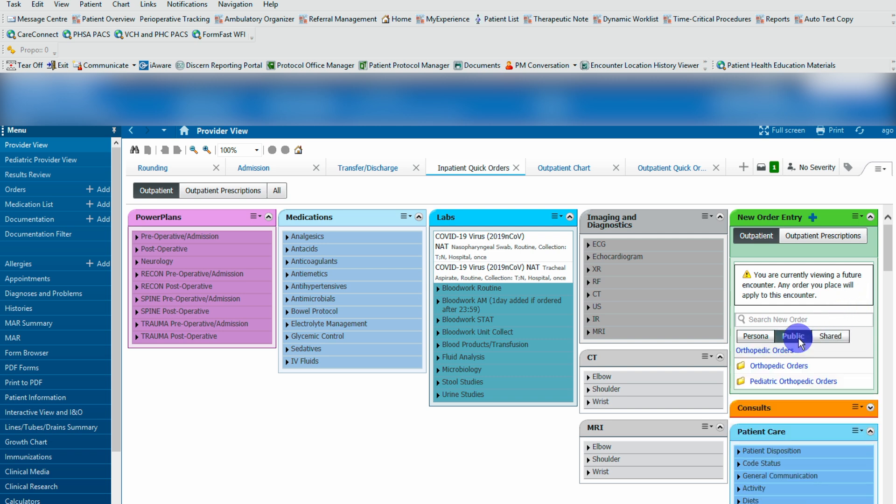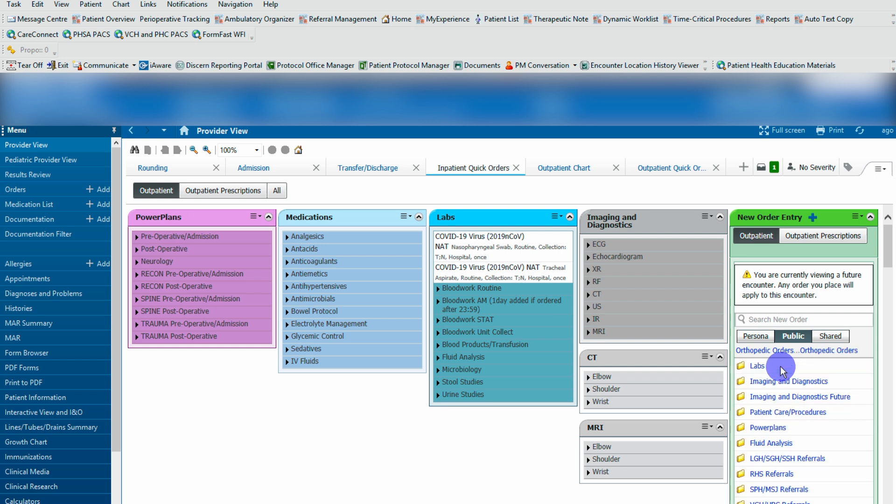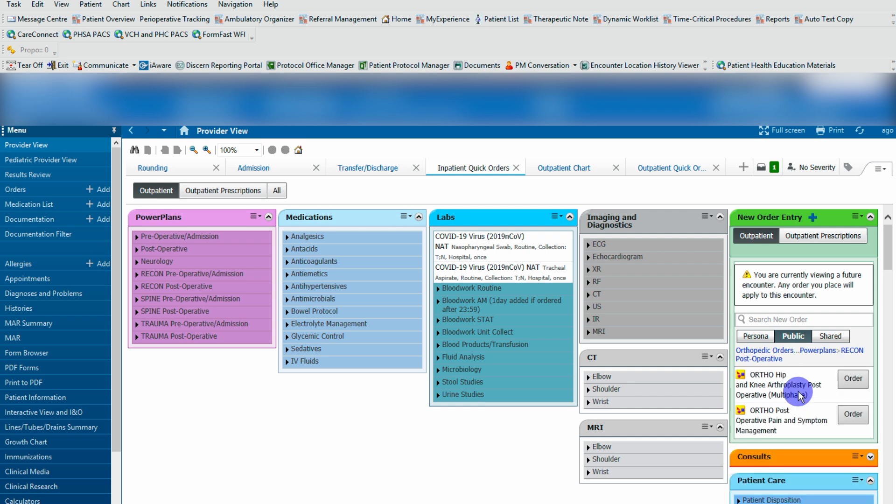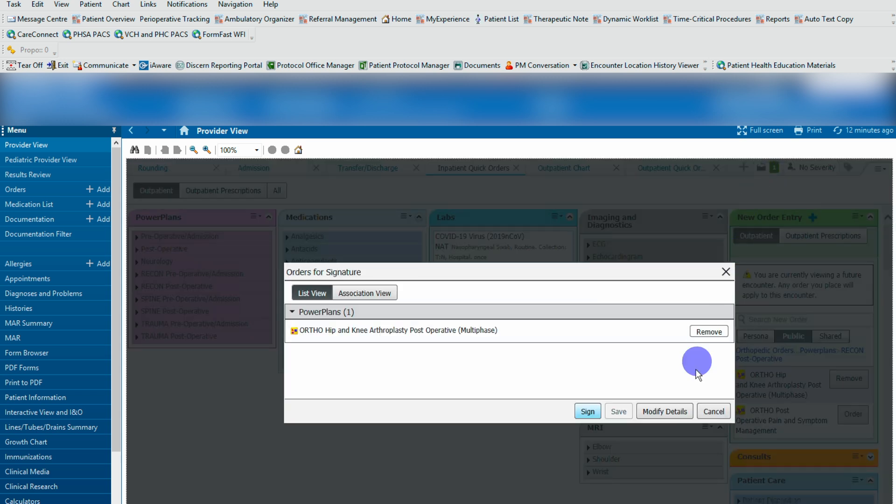The generic shared ones will be under the public folder and you click that and under the orthopedic orders, for example, you can go to power plans and click on one of them and you can order the order set. Navigate up here to your orders for signature, click on that and hit modify details.